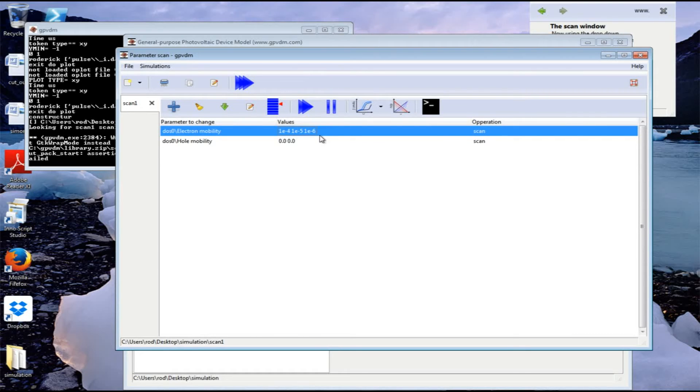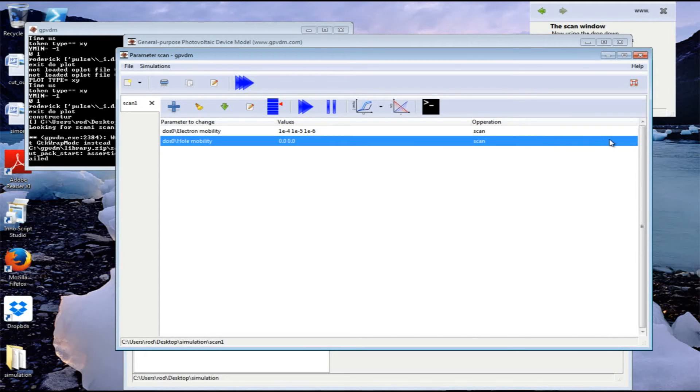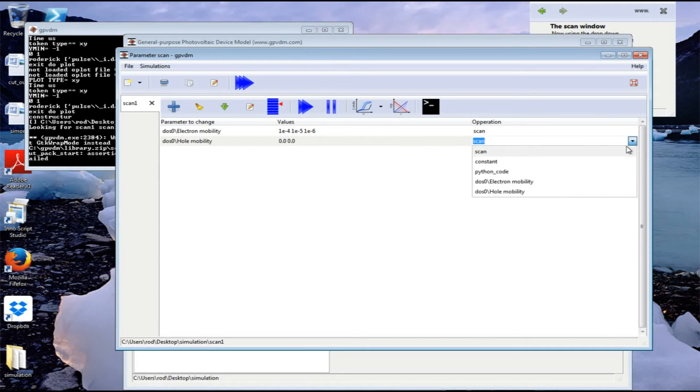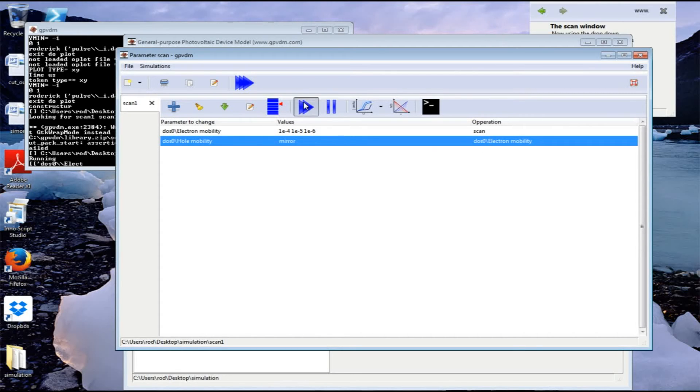For the hole mobility, I'm going to tell it to follow the electron mobility. I'm going to change the operation from scan to electron mobility, which means we're changing the electron mobility and the hole mobility will follow it. Let's run this series of simulations.